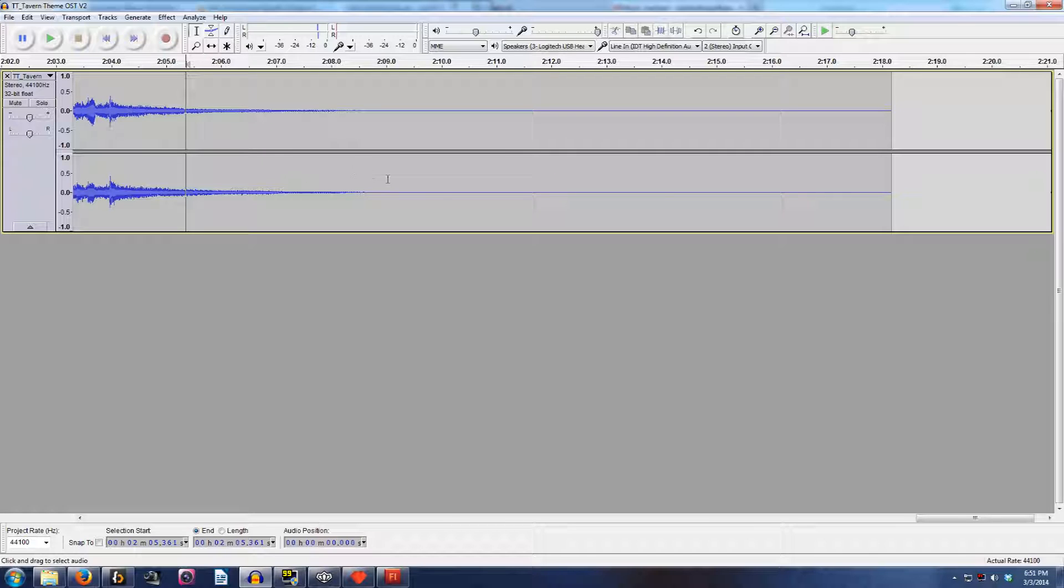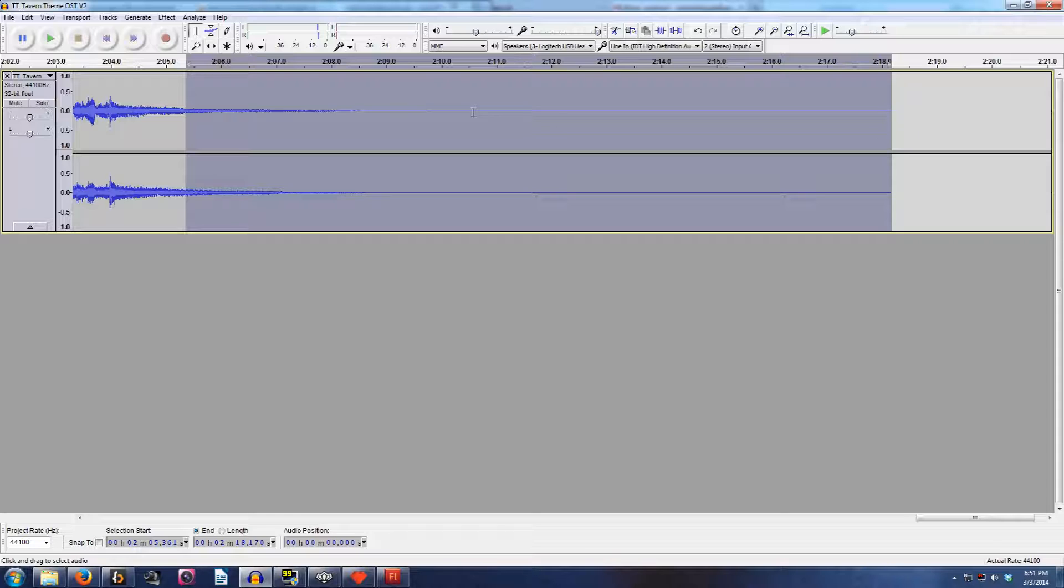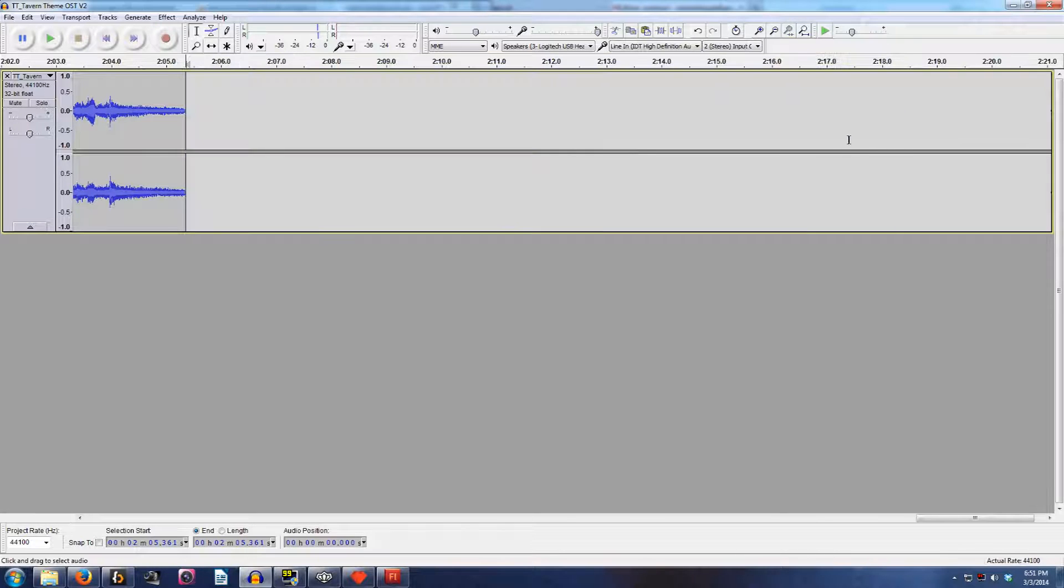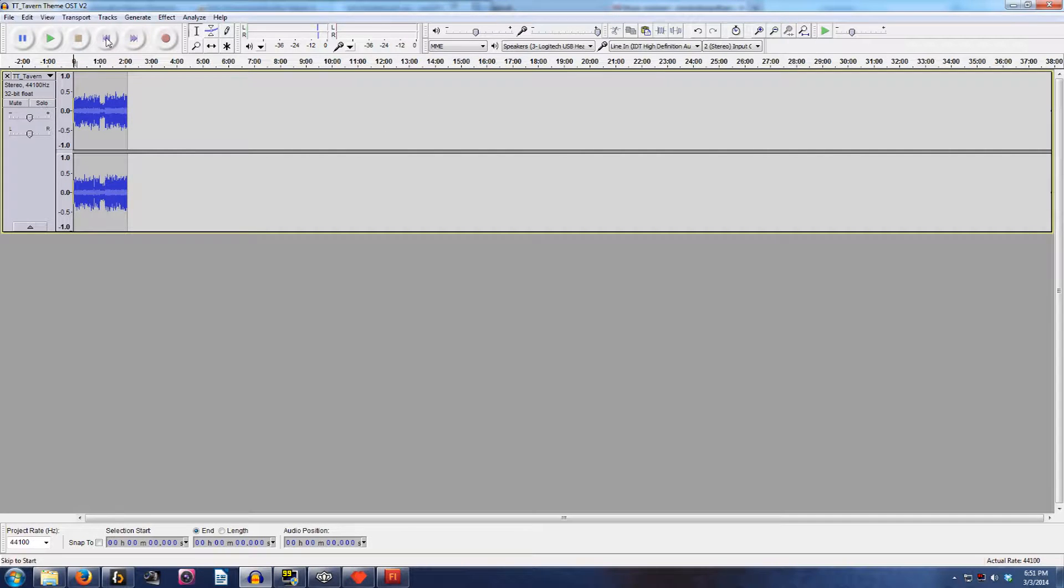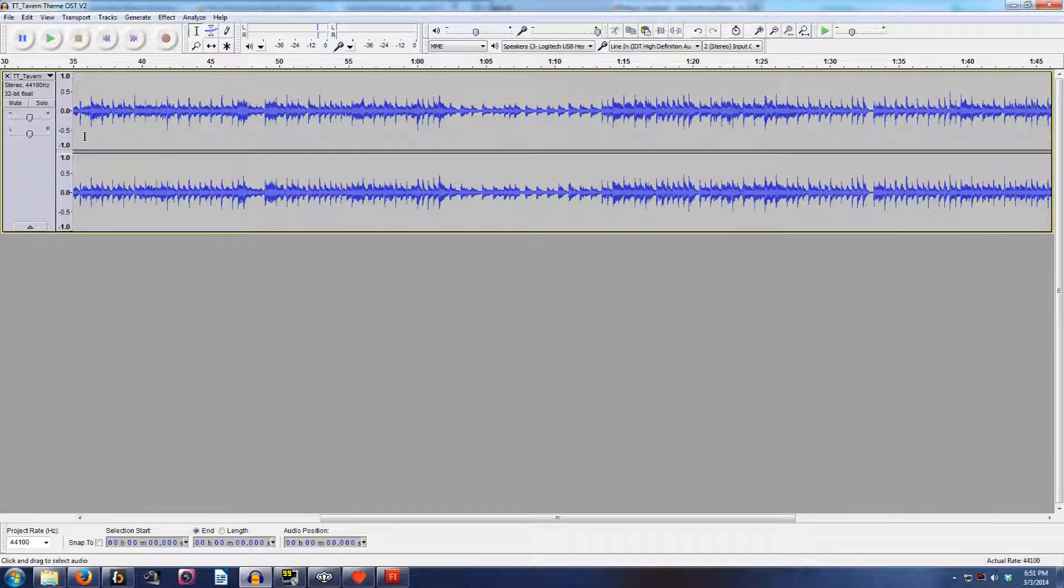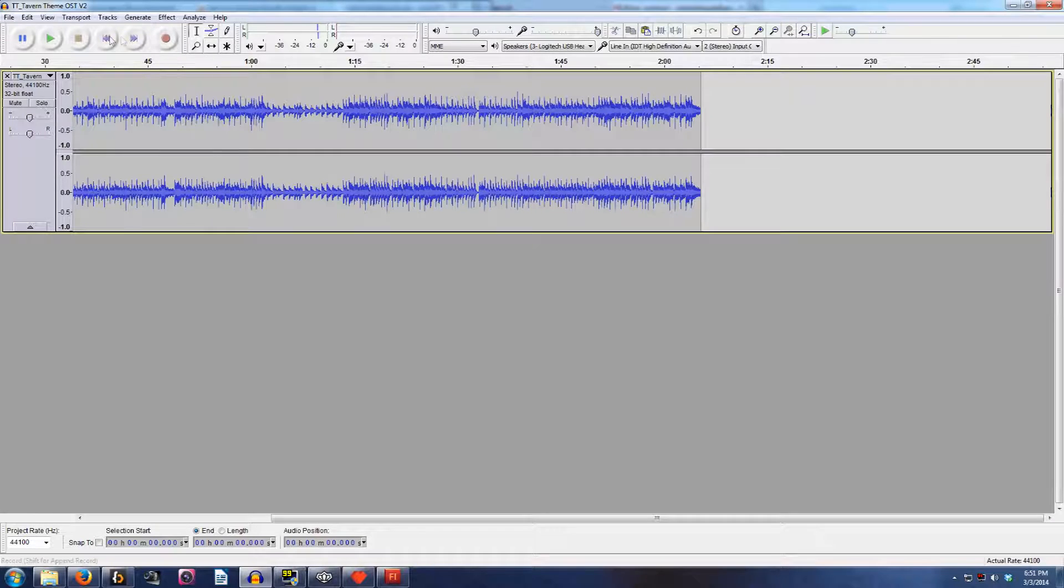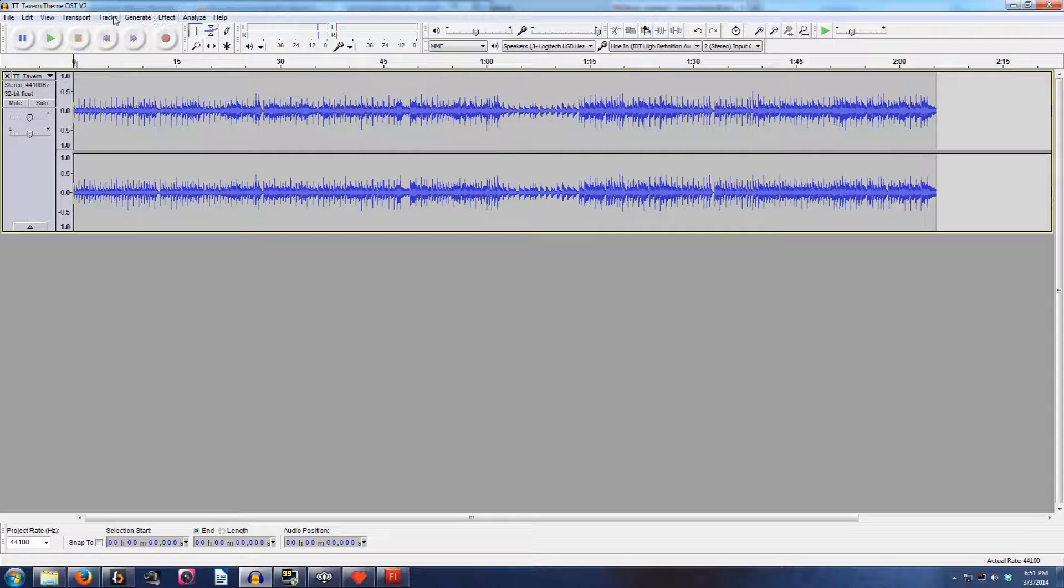So here's what we do. We get everything after that point. We just hold down shift and click at the end. Control X to cut it. And then we're going to go back to the beginning of the track.